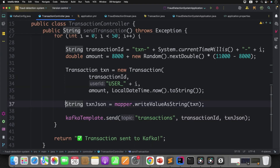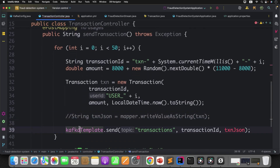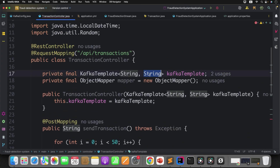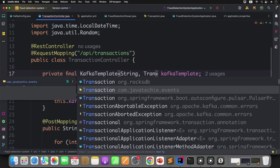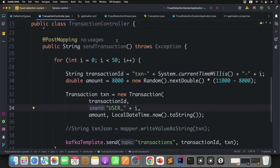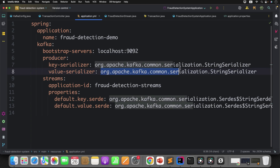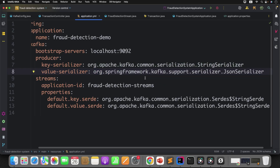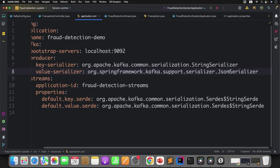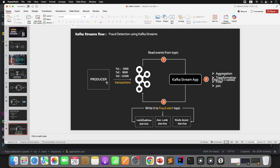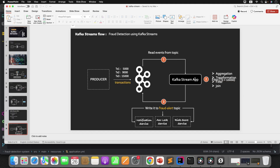Let's do modifications in our code to use objects instead of strings. At the first step, we need to stop sending string data to the transactions topic. From the producer application, we are sending string data to this particular topic. So first, stop sending the string from here, and this Kafka Template will now send the transaction object. You also need to change the Kafka Template to map the value as a transaction object, and change the value serializer in application.yml to JSON serializer — org.springframework.kafka.support.serializer.JsonSerializer.